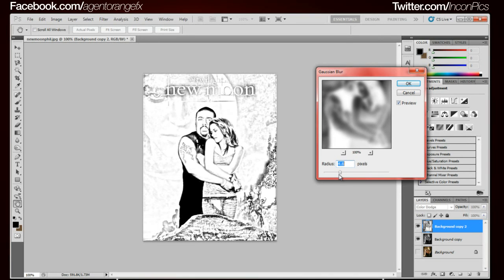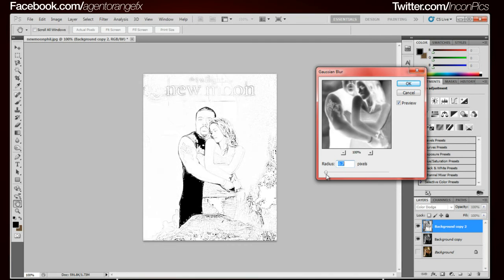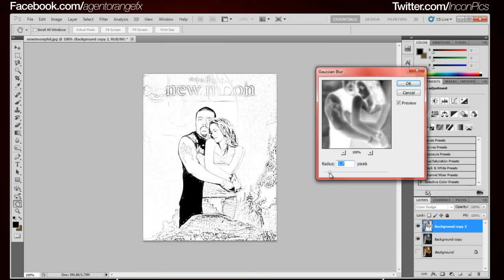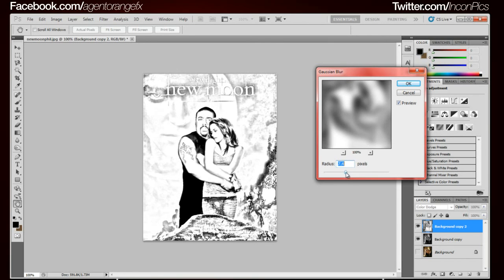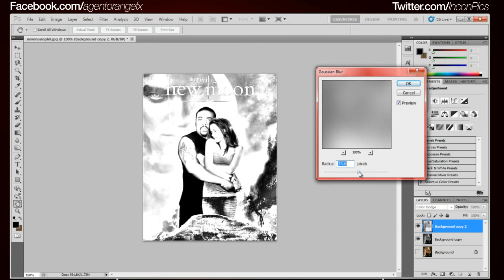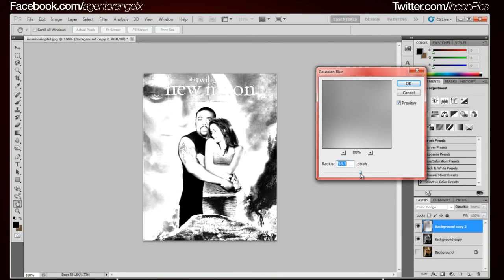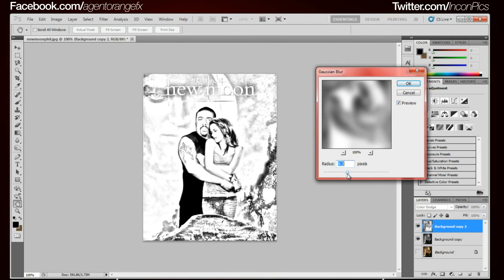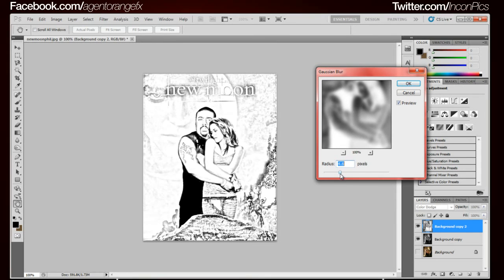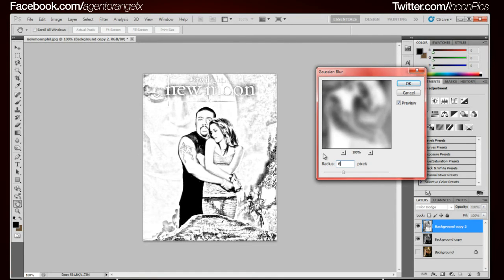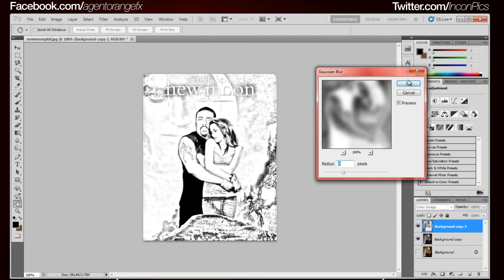Mess with the slider. The less radius you have on it the more crappier I guess it looks, and the more radius you have on it the more detail it gives it, but then it starts to look like a straight black and white image so you might want to just be careful with that. For me I believe it's just six, not sixty, just six that I need.